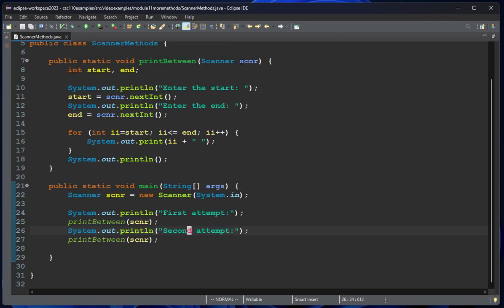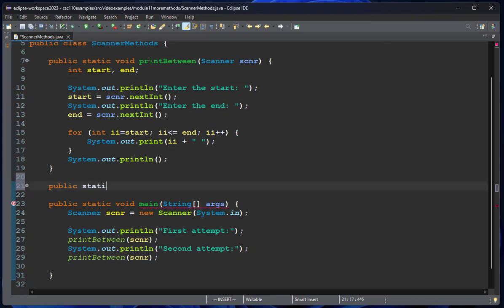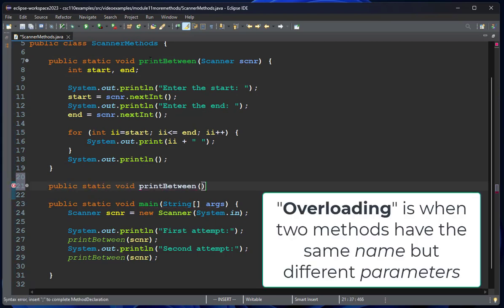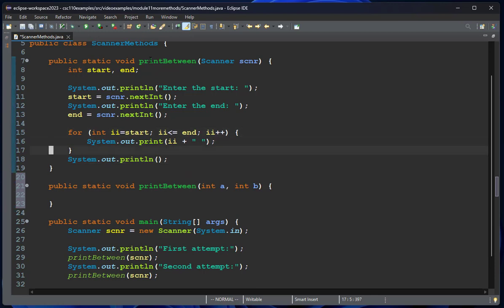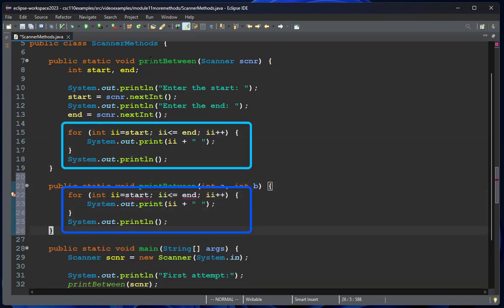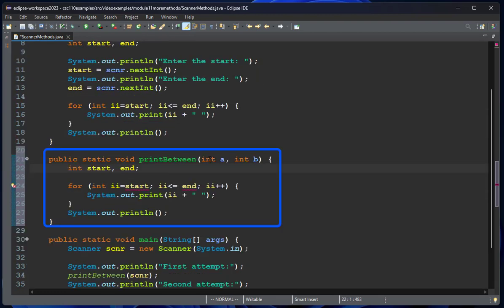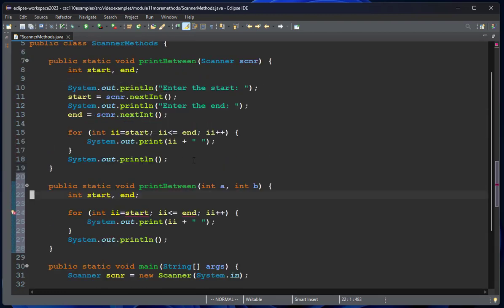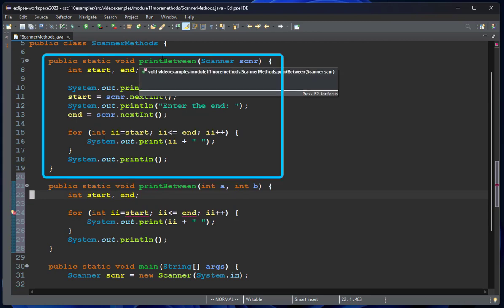That's one approach to writing a method that uses a scanner. The problem we run into is this method is called printBetween. What type of parameters would you expect in a method called printBetween? I would think the parameters should be the numbers you want to print between. A better way to do something like this—we're actually going to use overloading here. In this case, I'm going to copy this code and it's just going to have the loop as its parameter. This just is a function that does one thing.